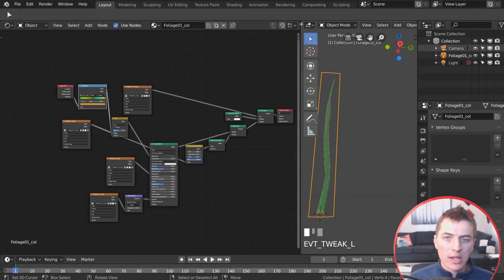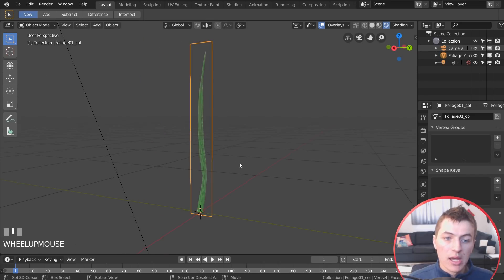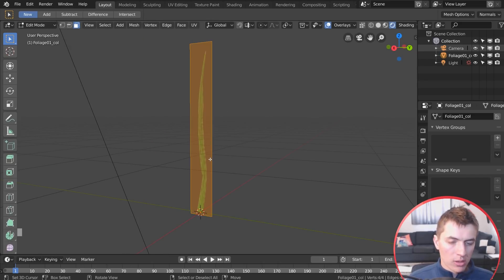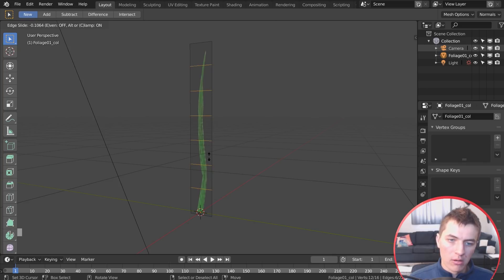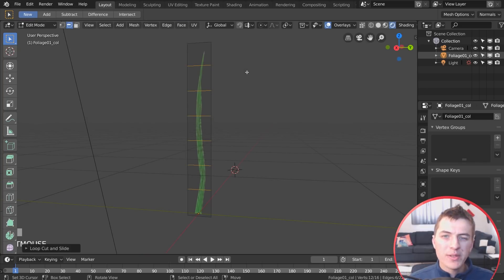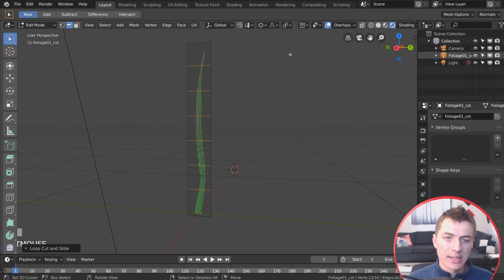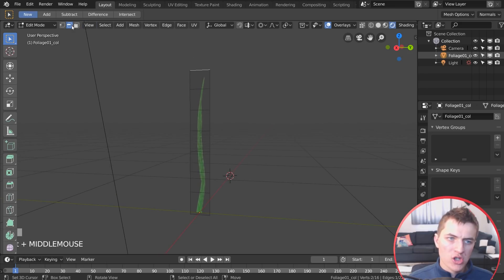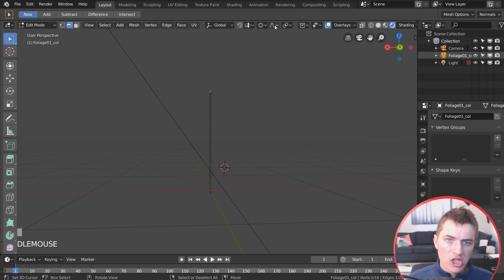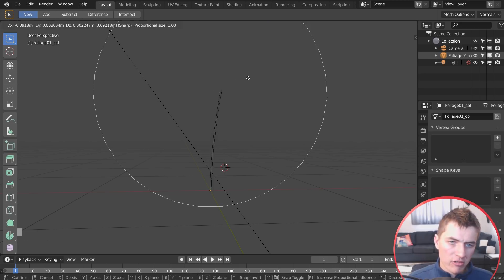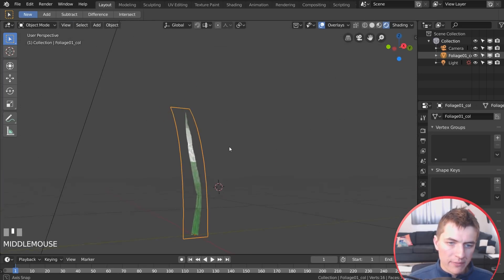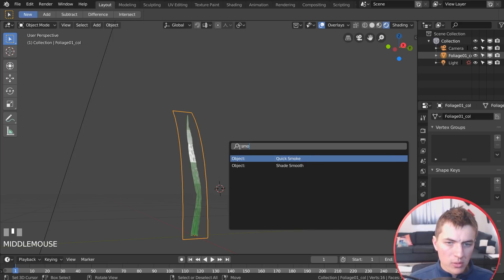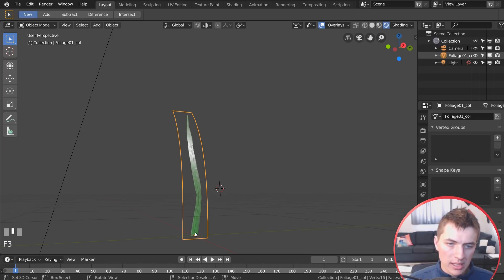Close the material editor. Tab into Edit Mode and use Control-R to add about half a dozen cuts down the length of the grass object. Enable Proportional Editing set to Connected, select the top edge in Edge Select Mode, change the falloff to Sharp, and pull it back to create a nice bending curve. Hit F3 > Shade Smooth to finish the blade of grass.